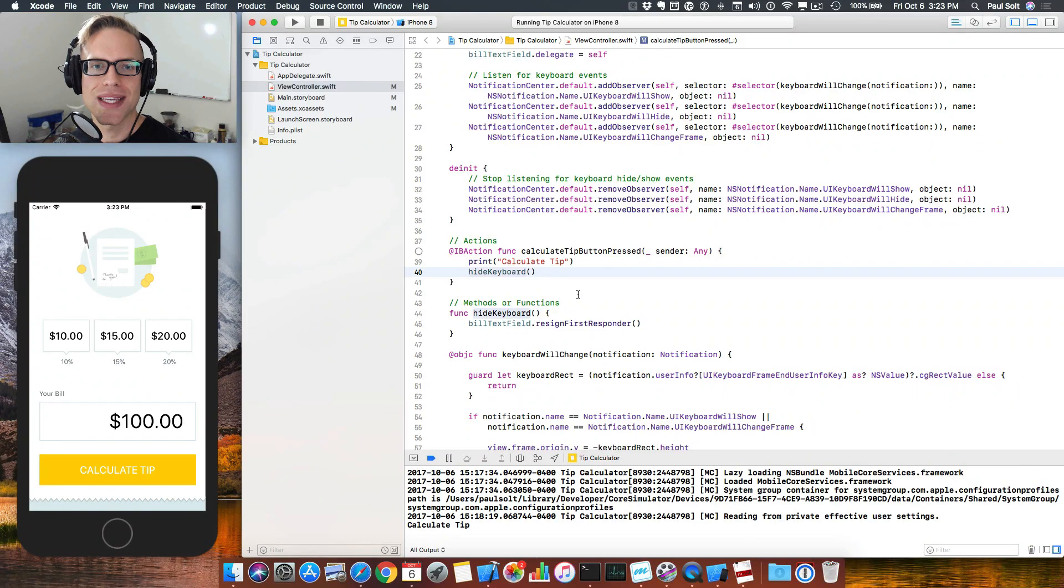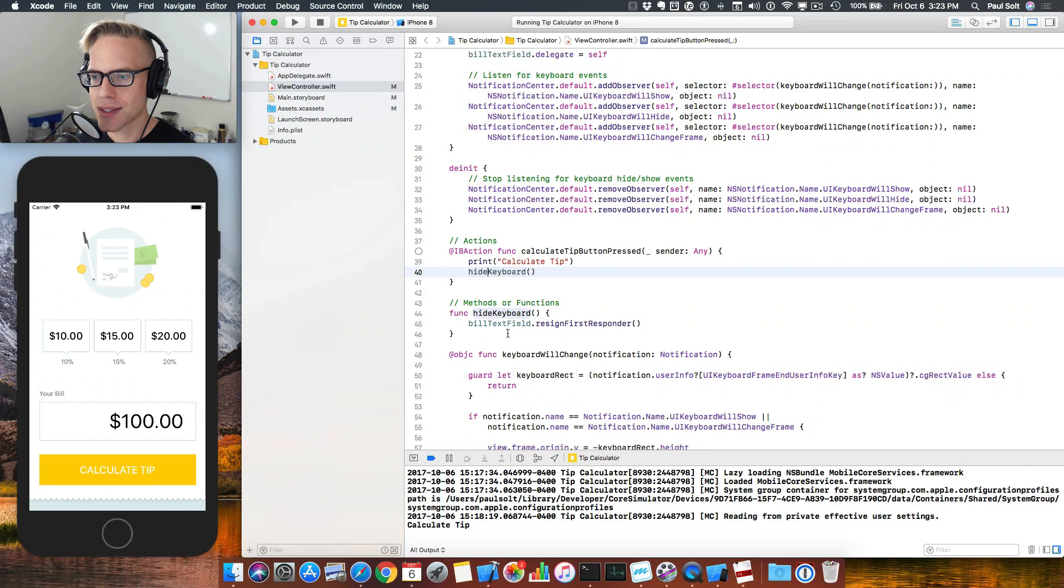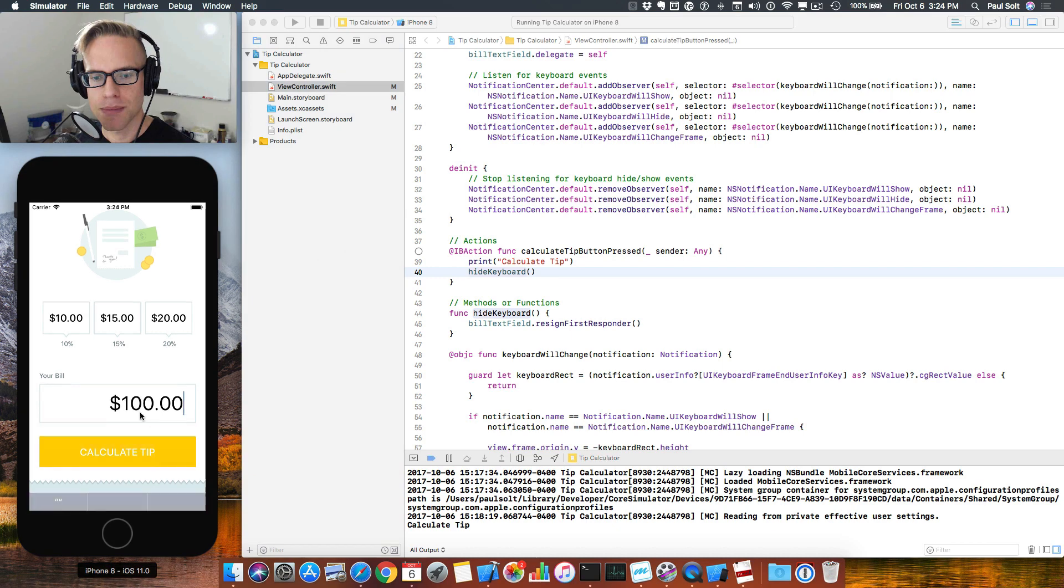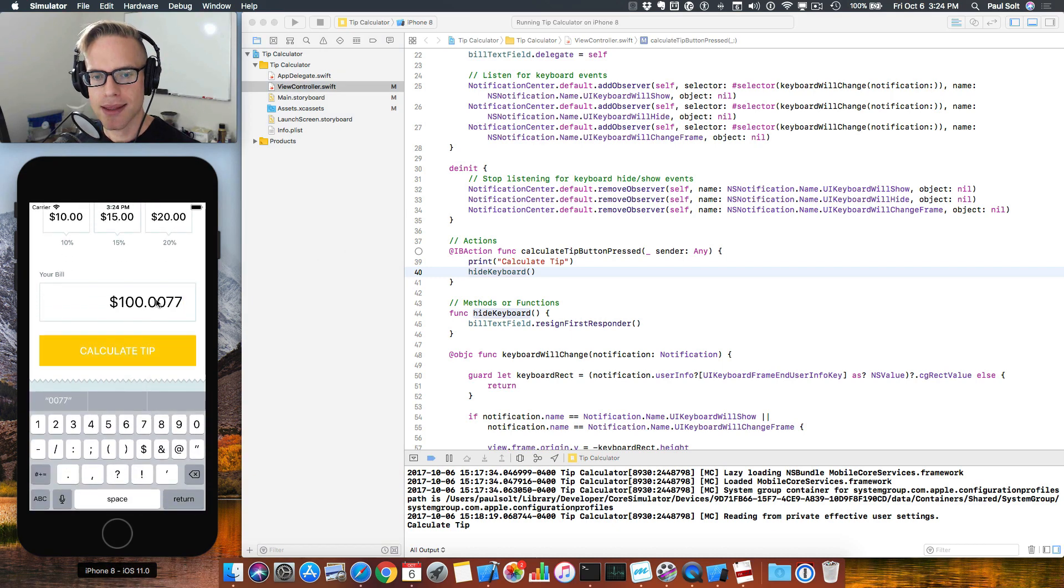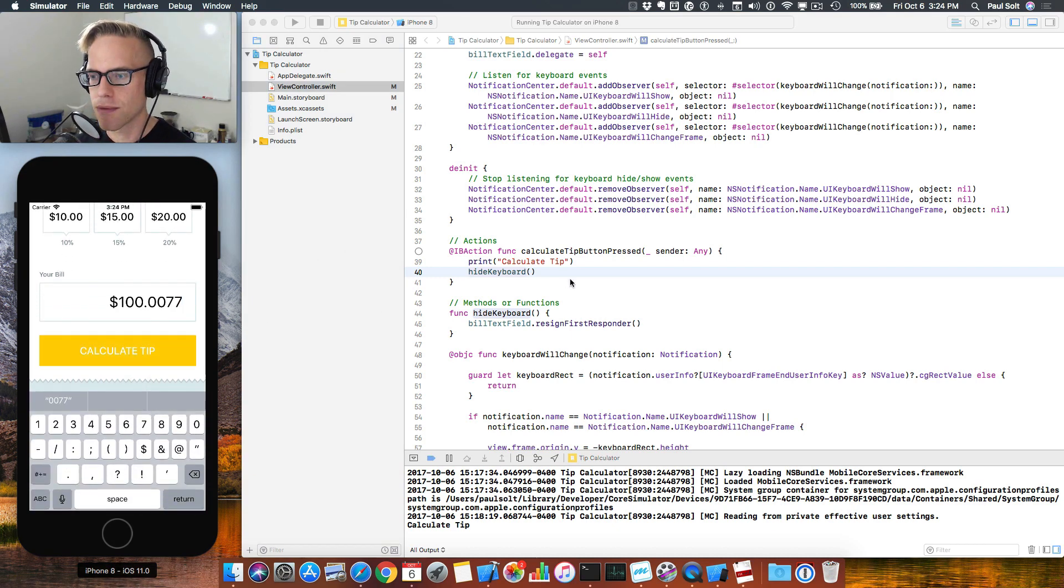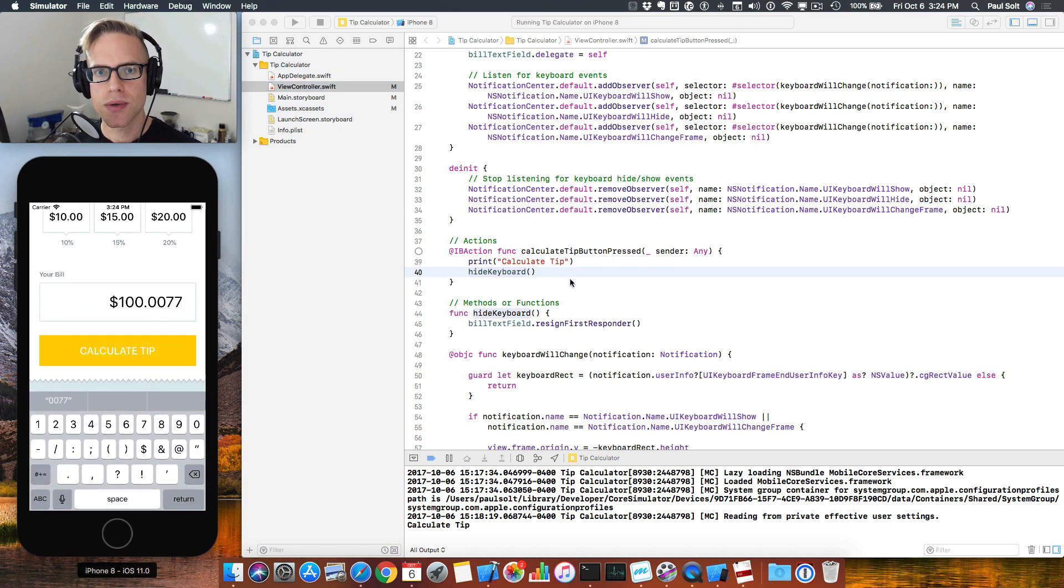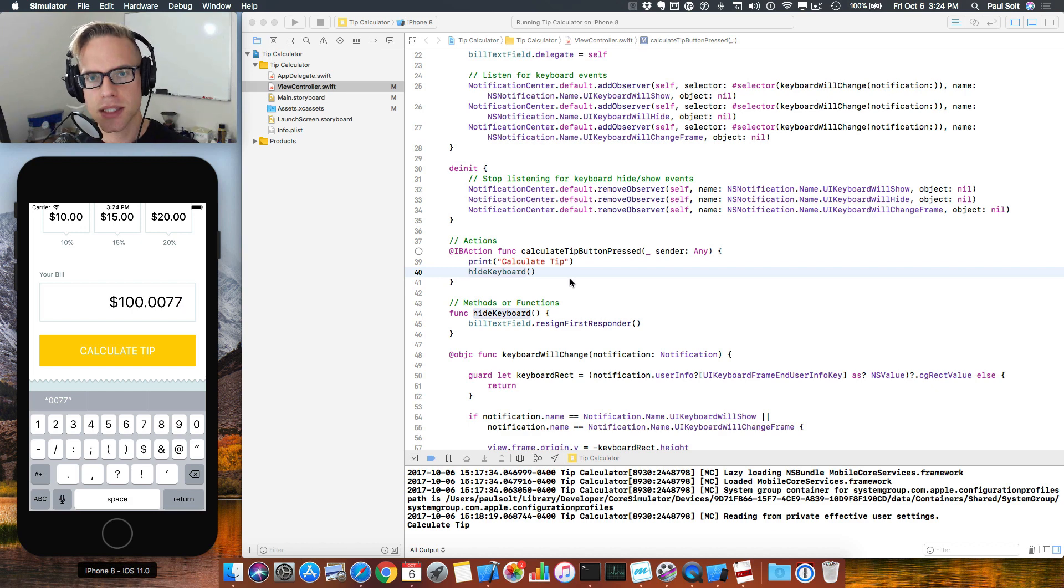Hey, this is Paul Solt from Super Easy Apps. Welcome back. We're going to get started with processing some user input. So we want to get the text the user types and convert it into a number. We're going to have to do a conversion from a text string into a number.